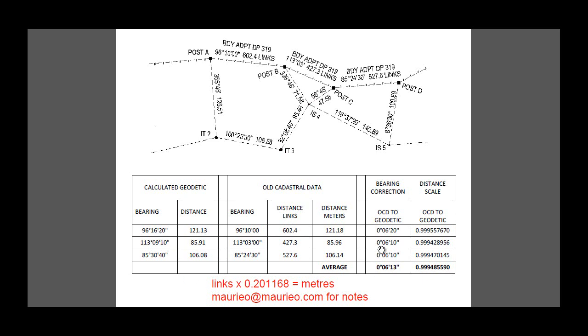In this case here we would have to add 6 minutes 10 and once again here 6 minutes 10 to this one. So we average those out which gives us 6 minutes 13 as an average amount that we would apply. In fact the bearing correction that I would apply in this instance would be 6 minutes 10, a bearing swing of plus 6 minutes 10 to bring DP 319 into terms with our current survey.